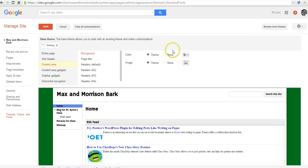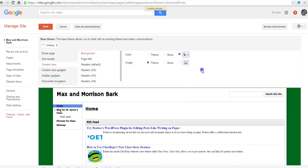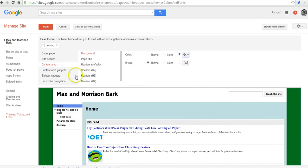And you can customize all aspects of the site through here. If you want to change the content area, and you want to put a different color around the content area, perhaps you want to put a nice light blue around the content area, you can do that. Again, you can put an image in.